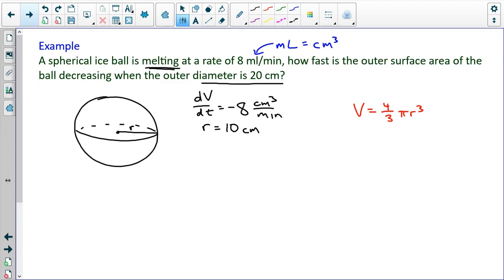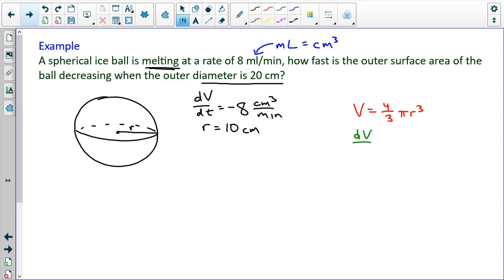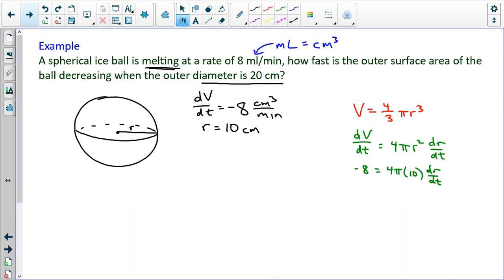I need to know geometry formulas to do these problems. The volume of a sphere is 4/3 pi r cubed, and the surface area of a sphere is 4 pi r squared. These formulas for cylinders and cones as well will not likely be given on AP problems, so you must know them from geometry. Taking the derivative: dV/dt equals 4 pi r squared dr/dt. Substituting dV/dt equals negative 8 and r equals 10, then solving for dr/dt gives negative 8 over 400 pi, which simplifies to negative 1 over 50 pi.